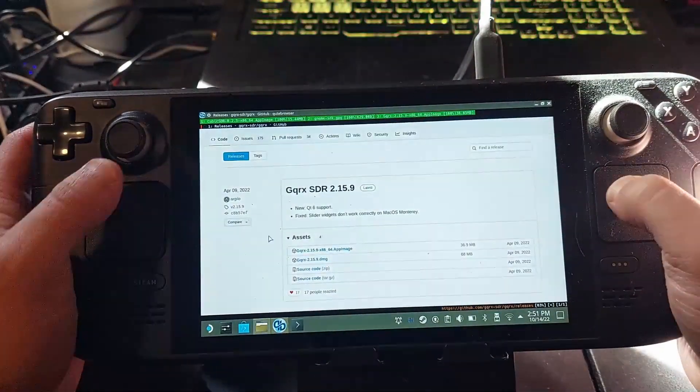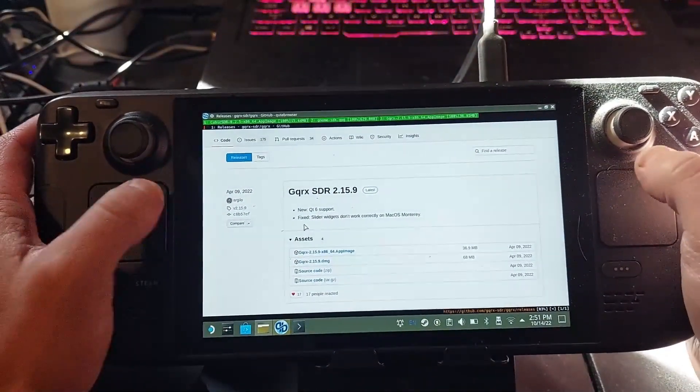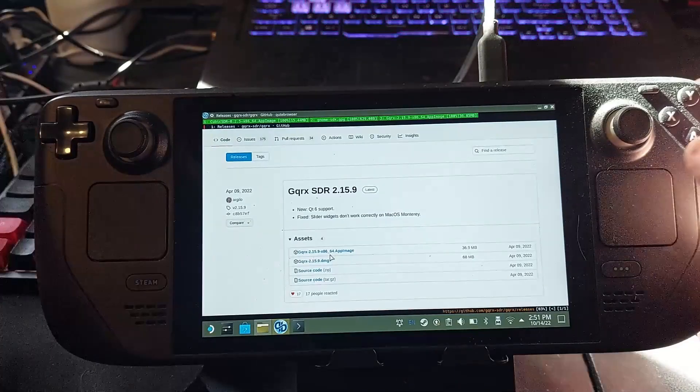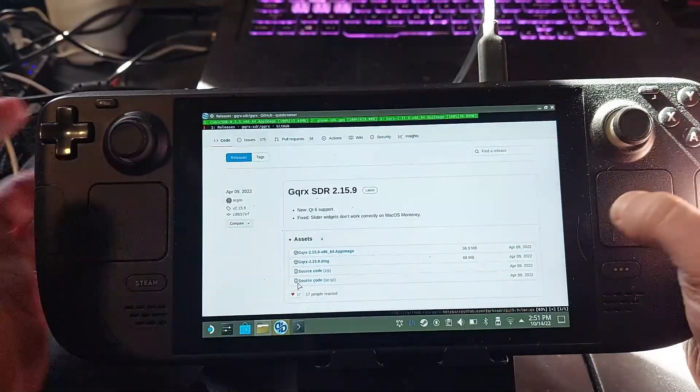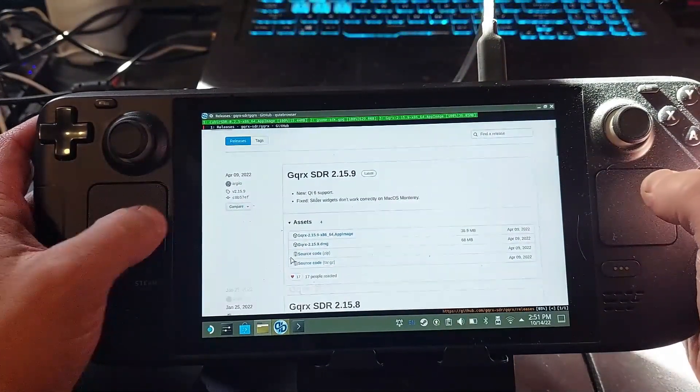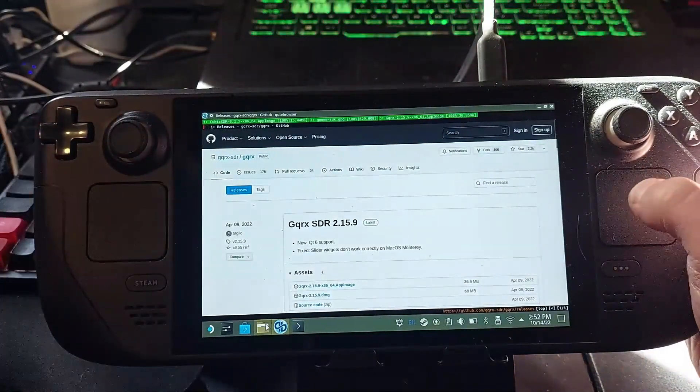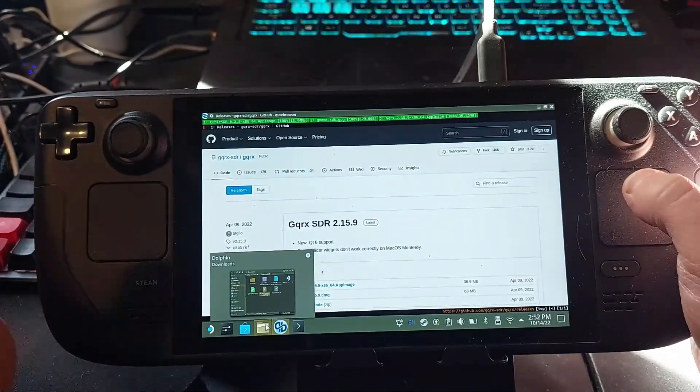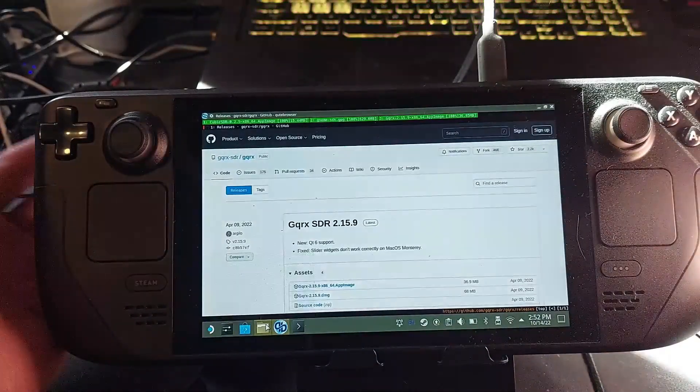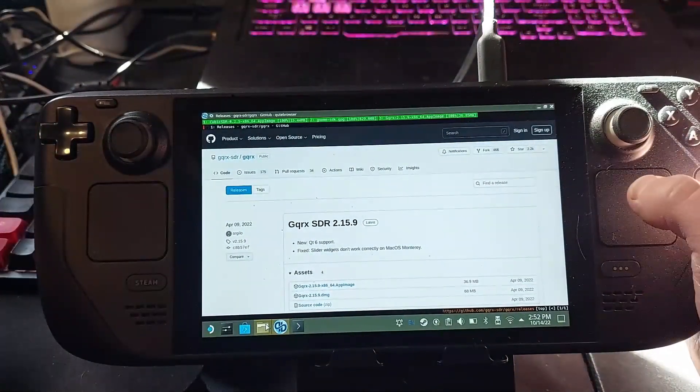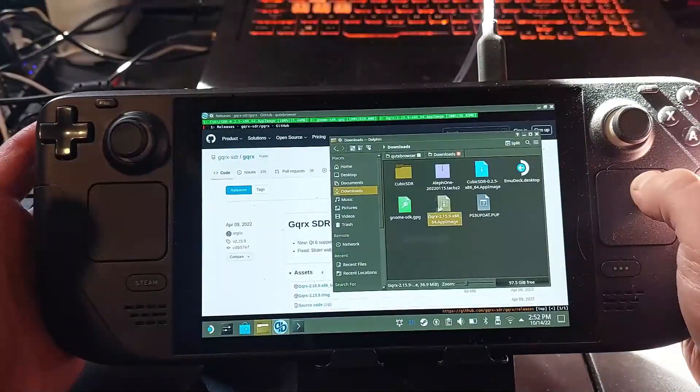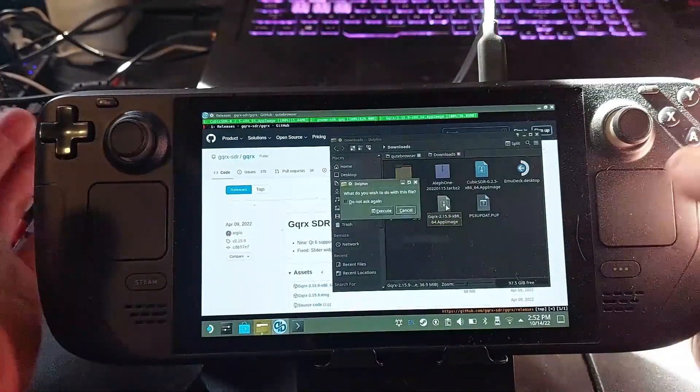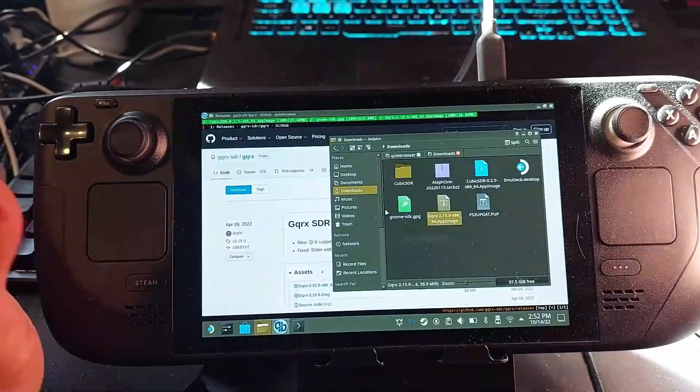So we have GQRX SDR, which actually distributes as an app image, which makes things simple on the Steam Deck with default Steam OS, because obviously you can't install any of the fancy stuff when you've got it. Get a 1TB SD card, it'll be a lot easier to mess around with. But make sure you have it set as executable, execute it.